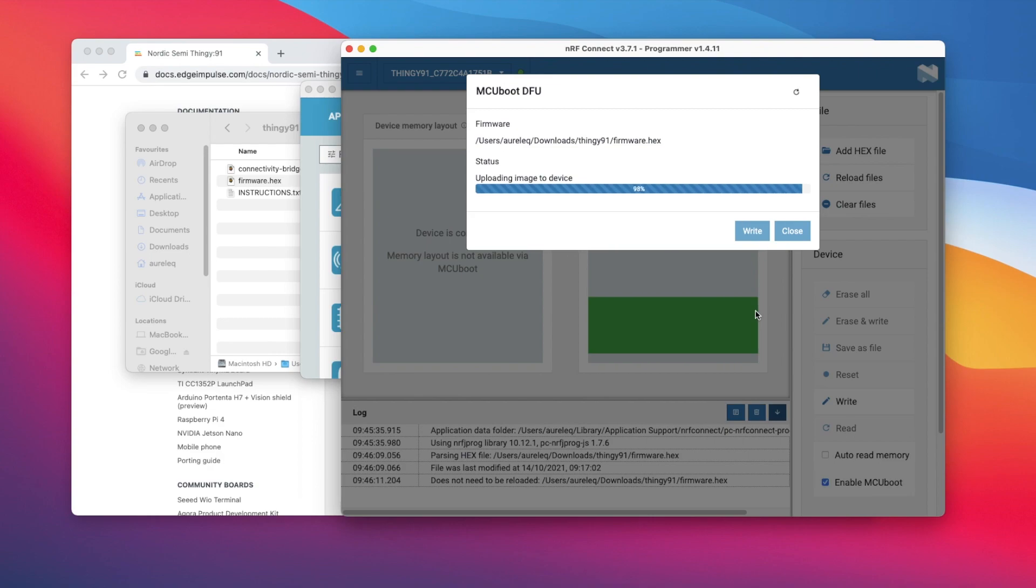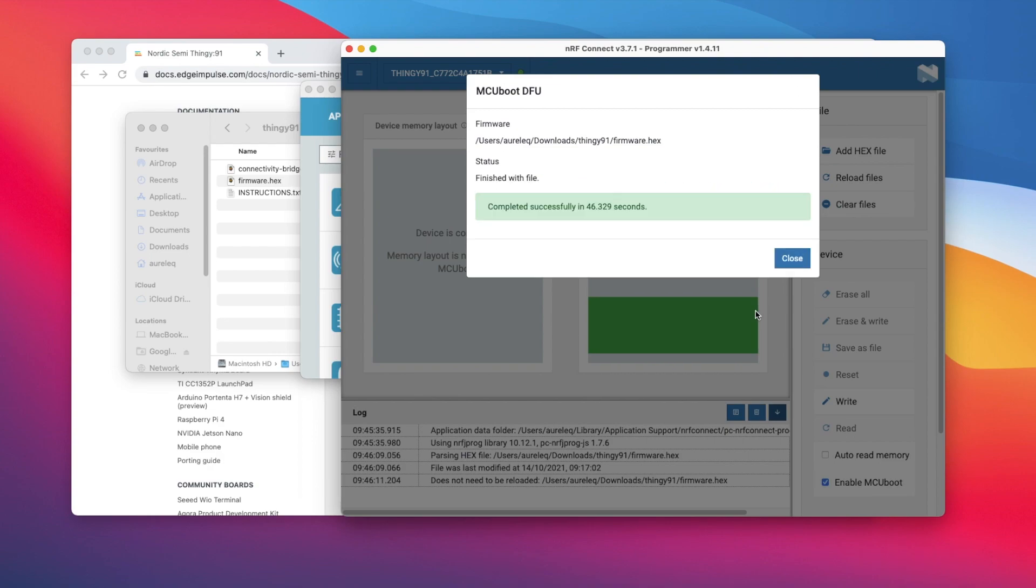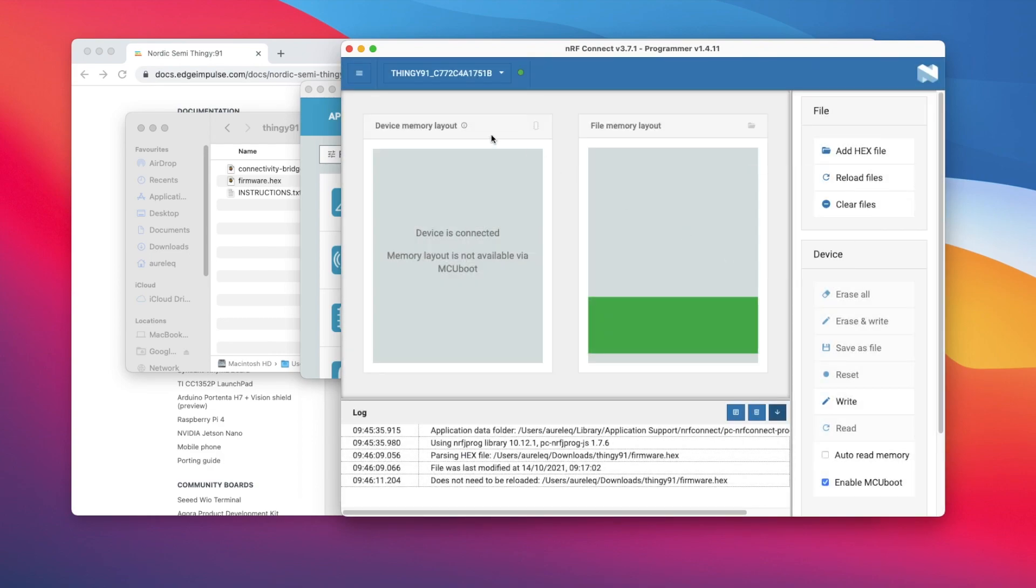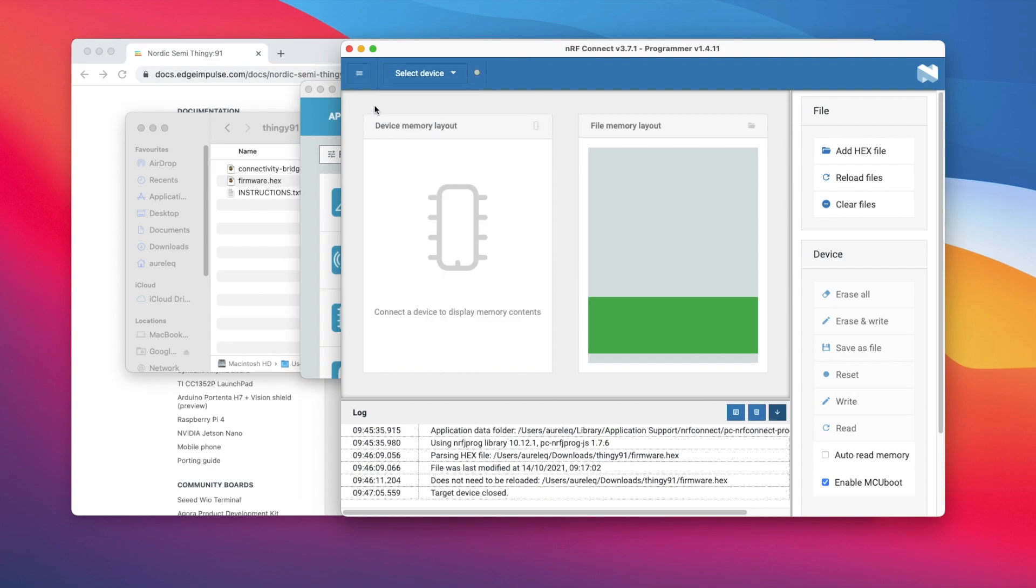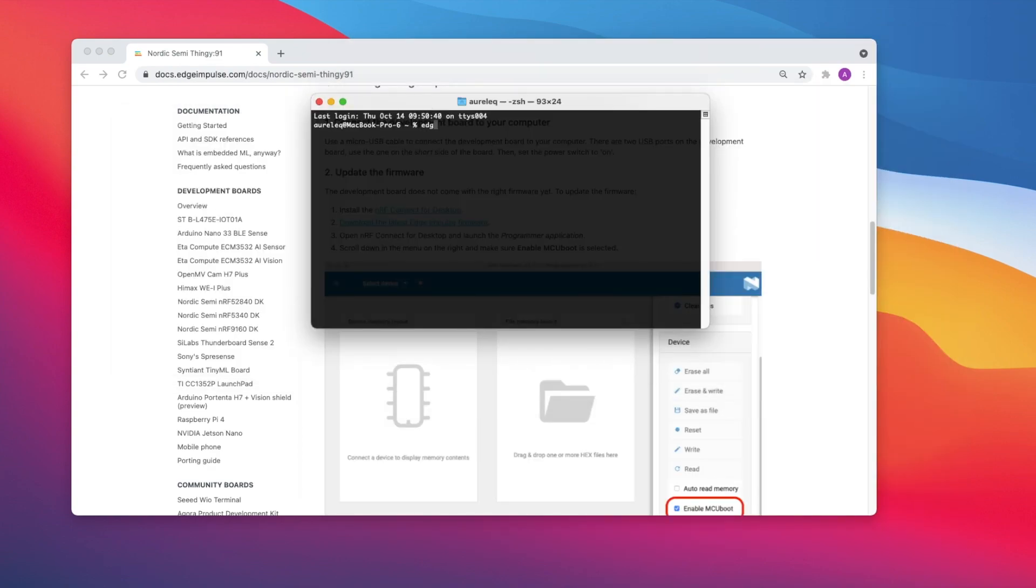When the update is complete, a completed successfully message appears. You can now disconnect the board, switch off and on the device, and open a command prompt or terminal window and run the Edge Impulse daemon.